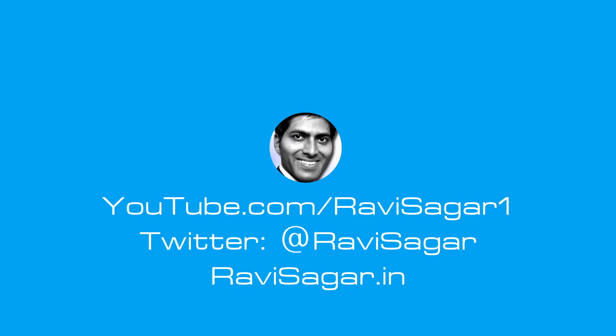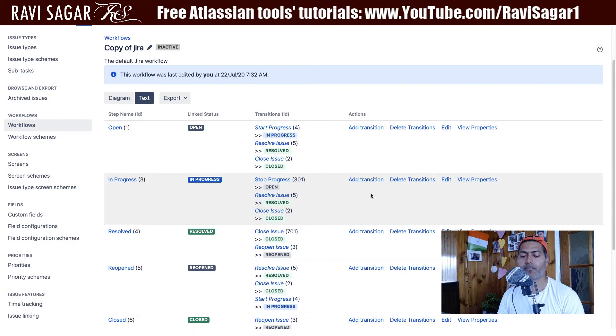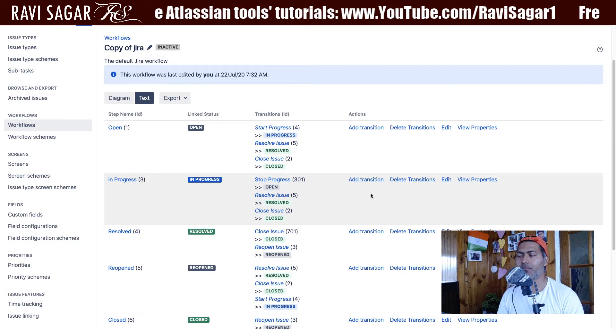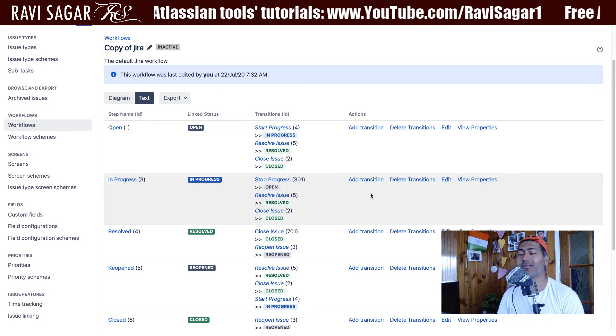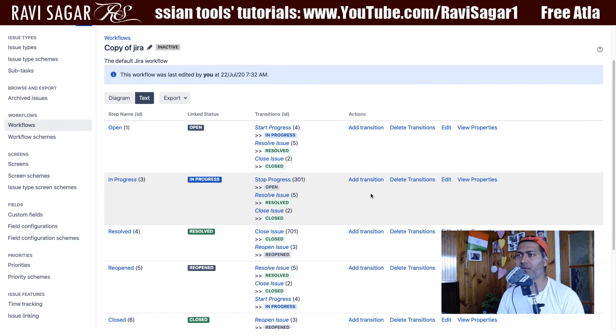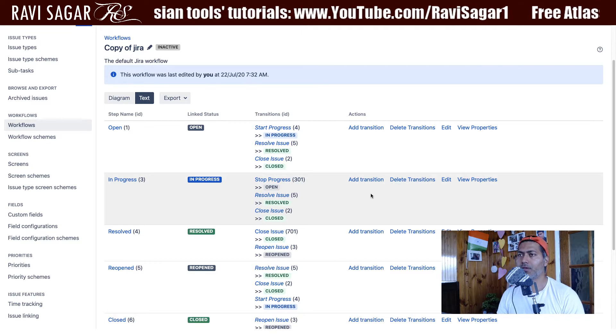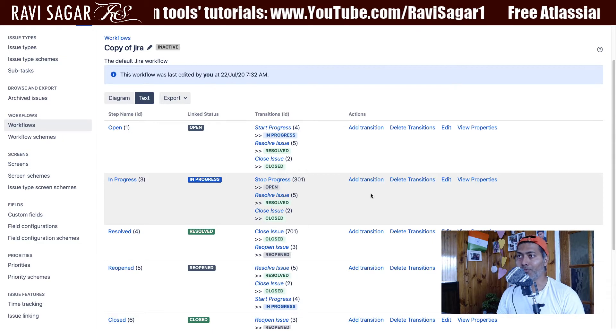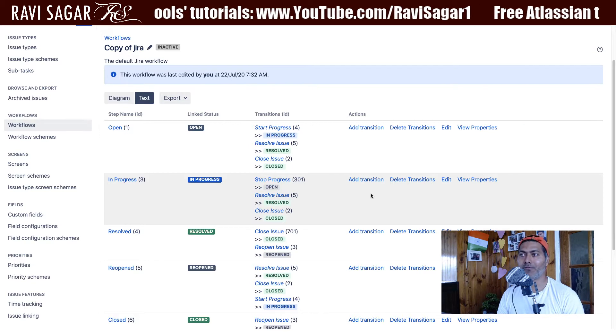Hello everyone. In this video, let us use ScriptRunner to get the details of a workflow. In the previous video, we talked about using ScriptRunner to get the list of all the workflows in your Jira instance, and I think it can be really useful. But you can do a lot more — you can actually get details of the workflow.